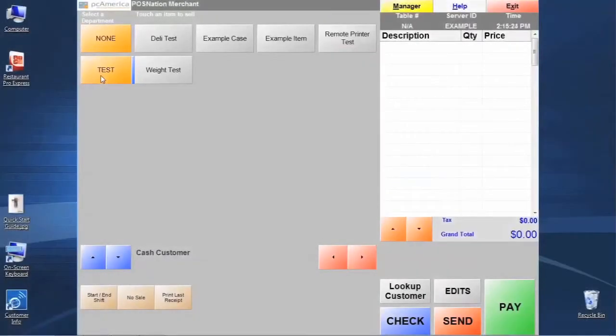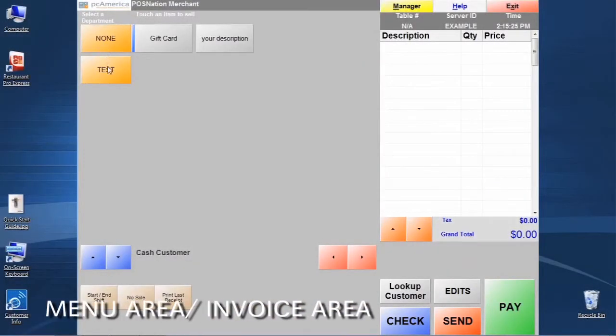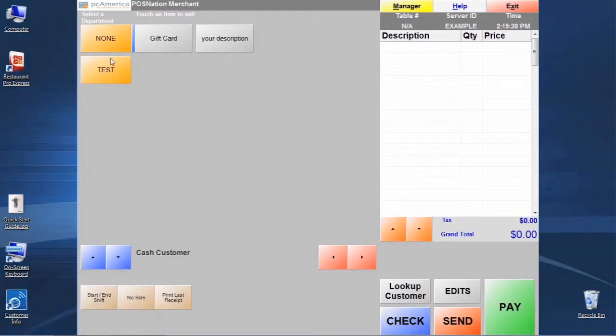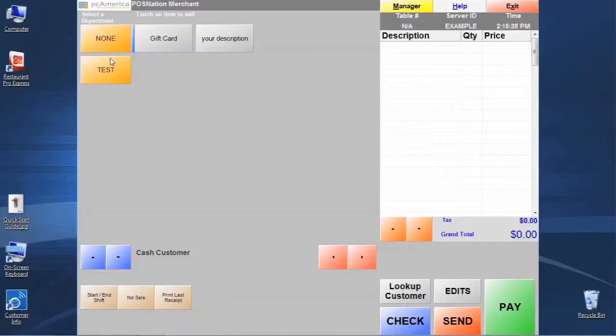Over here on the left, you'll notice that we have a couple of what we call departments in the Restaurant Pro Express software. These are sections of menu items - you could think of them as groups. You might have your drinks in one department, sandwiches in a section, coffees, or smoothies in different sections.